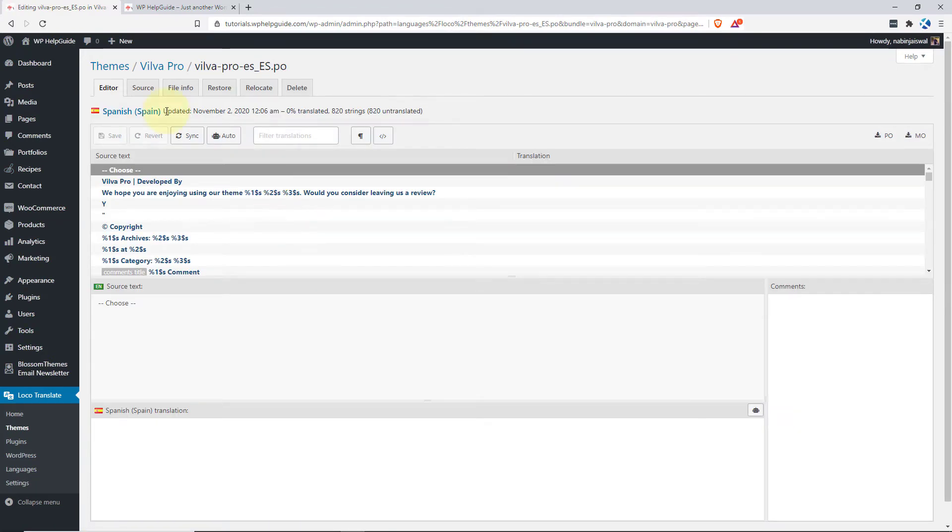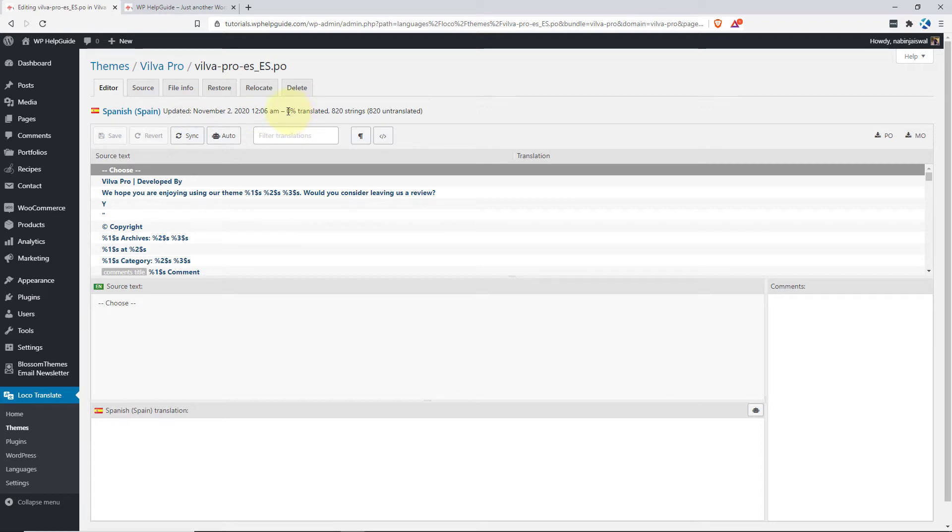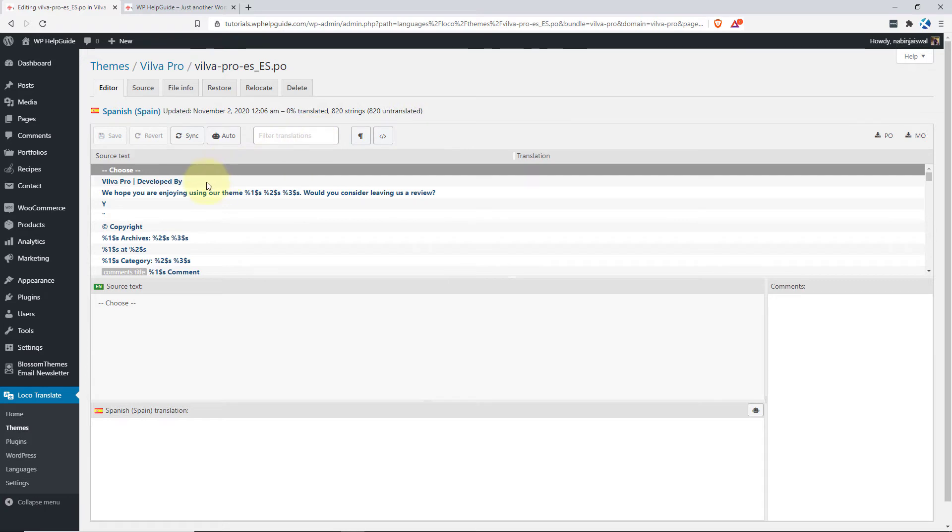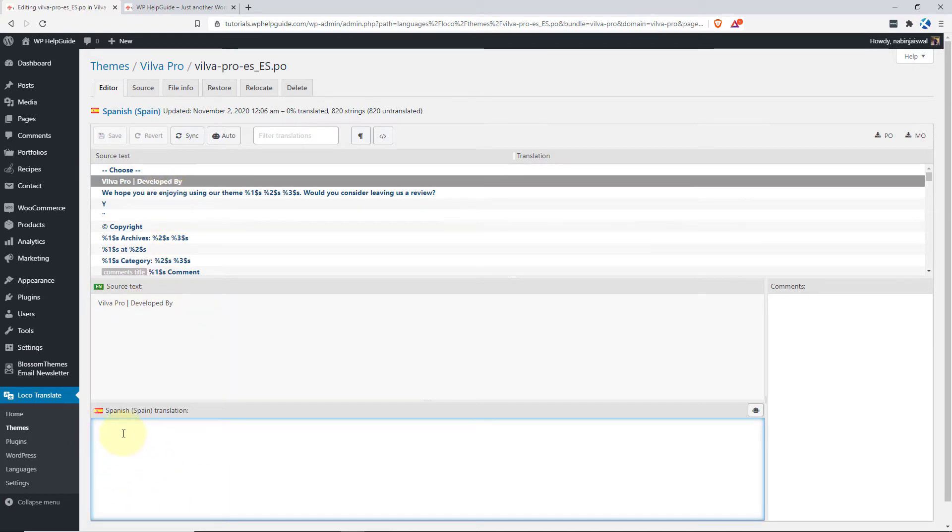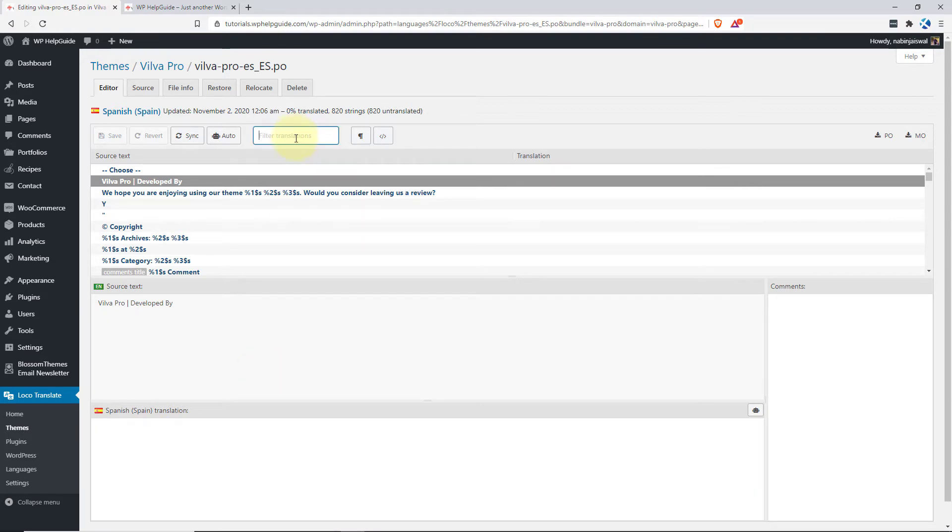At the top, you can see the language, the last updated time, the percentage of the translation, total number of strings and total number of untranslated strings which is same since we haven't translated the theme. Now, in order to translate any strings in the theme, you have to just click the source text and it will display here and you have to add your translation here.